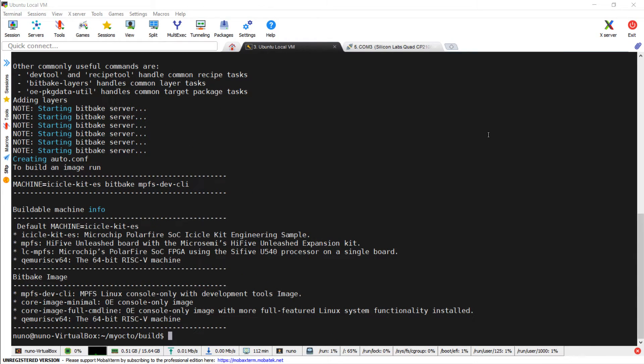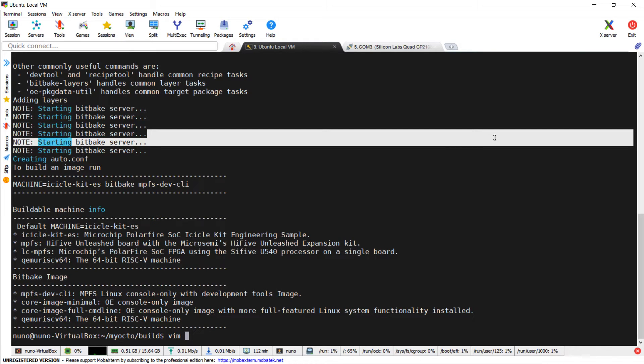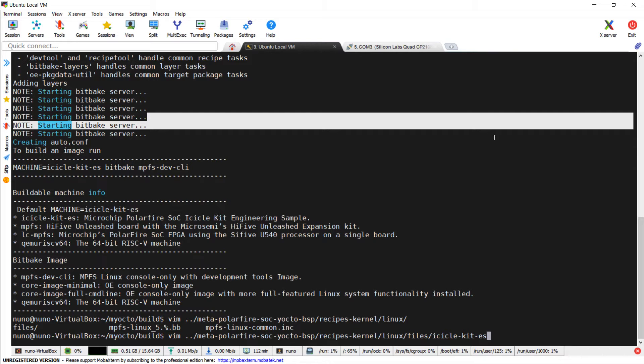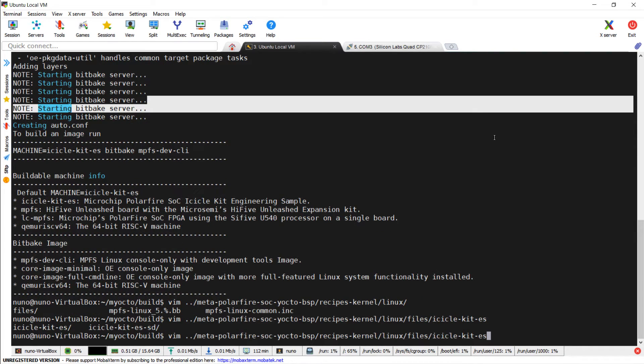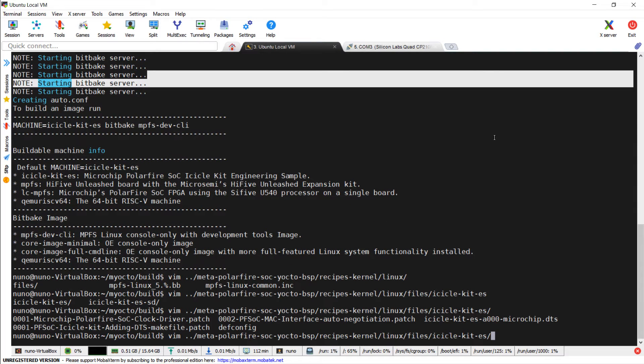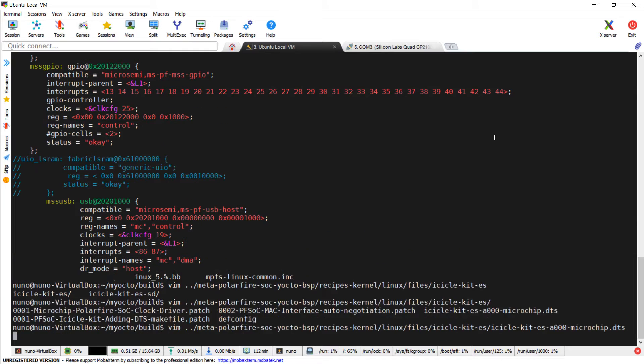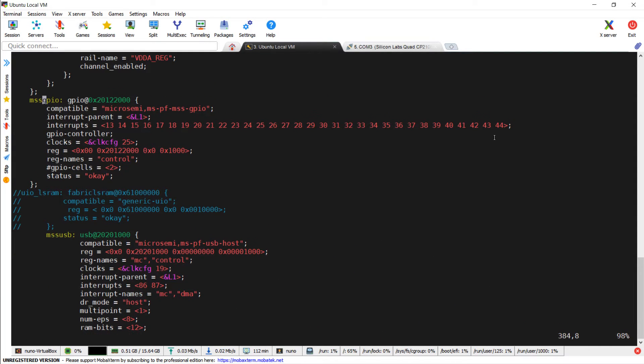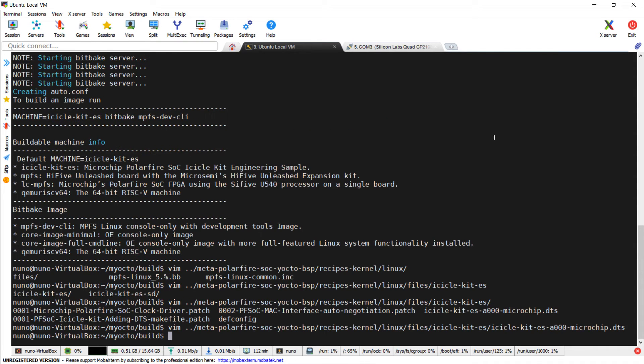Let's also understand where the GPIO driver is configured in the device tree file. If we go back for a while in our Yocto folder, we can find the device tree in meta-polarfire-soc-yocto-bsp-recipes-kernel-linux-files-icicle-kit-es. Here we can see how the driver is linked to the GPIO mapped address, interrupts, and clocks.